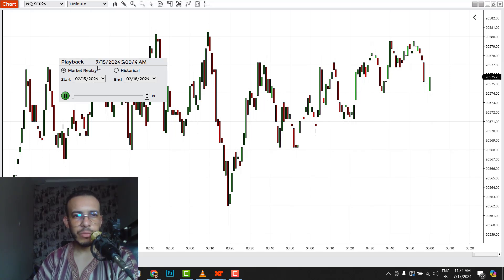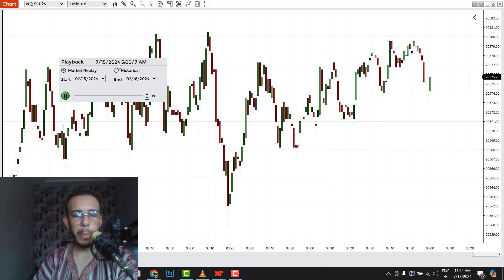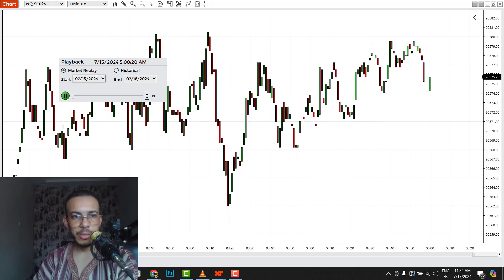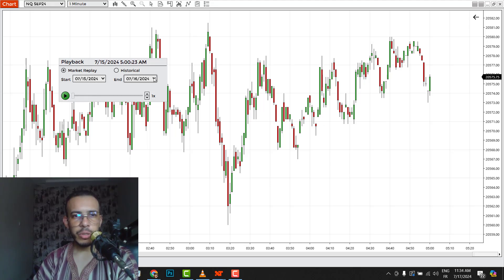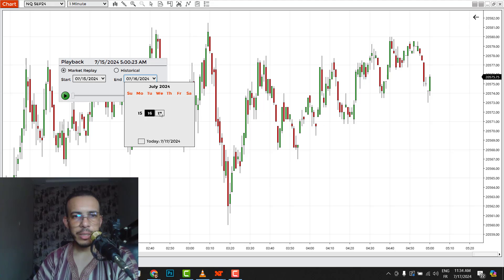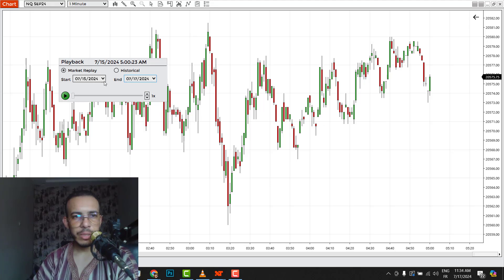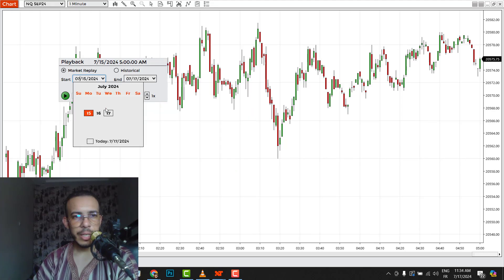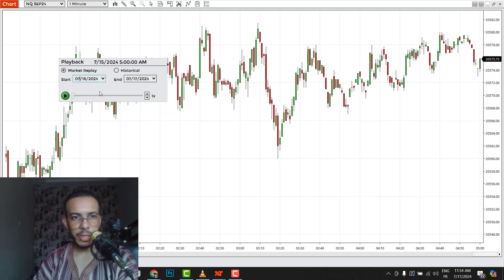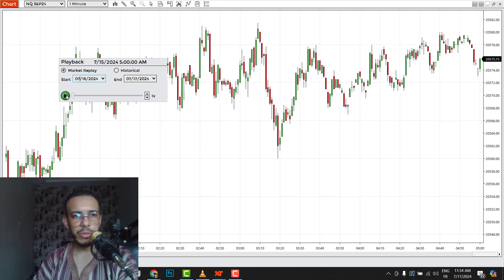As you can see here, this is the date we started from: 7:15:20:24, but we downloaded the 16th. So go to the end and choose 17, and choose here 16. Then click on the play button.